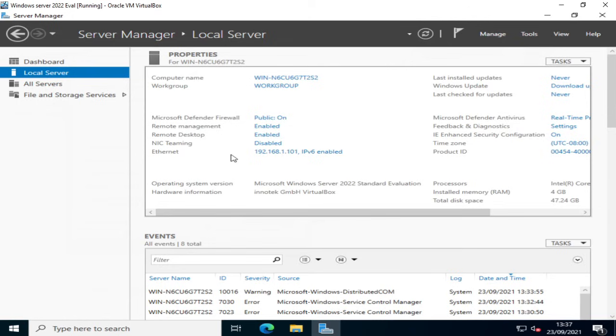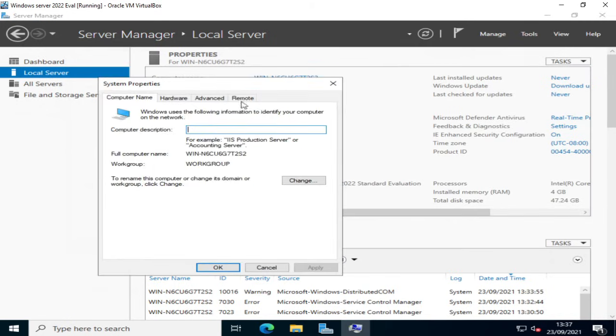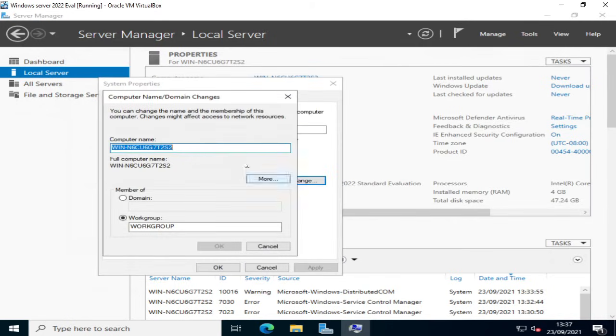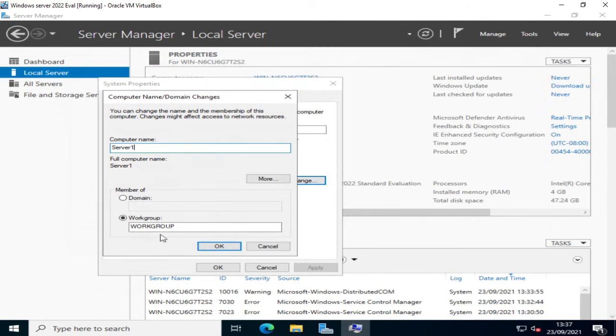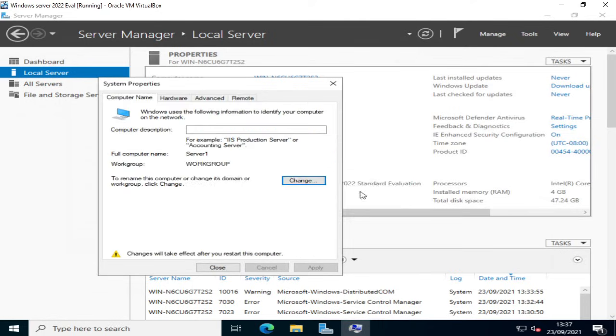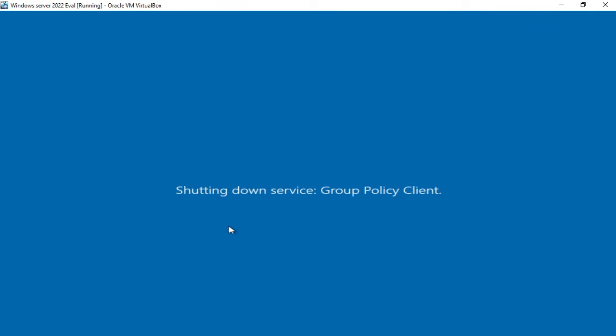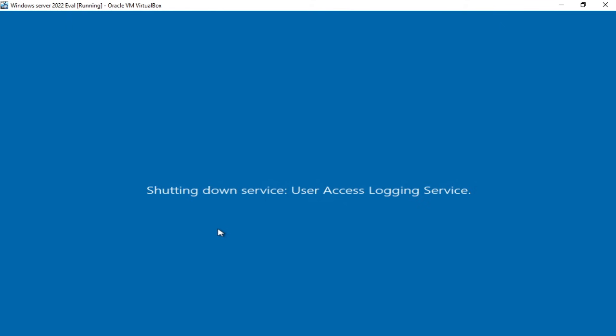Now the next thing I want to do is assign my server a host name. A new computer name because as you can see win-n6cu6g7t2s2 doesn't exactly roll off the tongue and it's not very easy to work with. So we just need to click that. Click change. And I'm going to call my server server 1. And before I click OK by the way just notice that we're in a work group at this stage. Just click OK. And we're prompted to restart the server to apply these changes. So I'm just going to quickly do that. And we'll rejoin the video once the restart is complete.